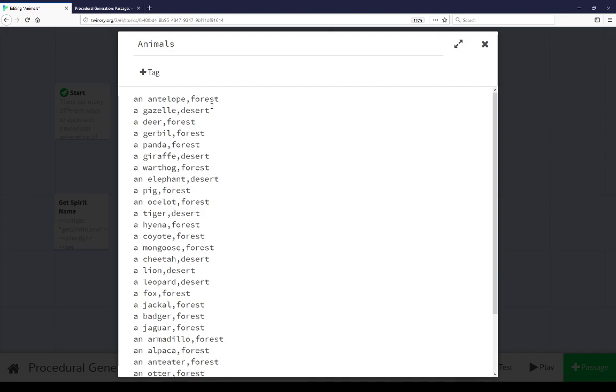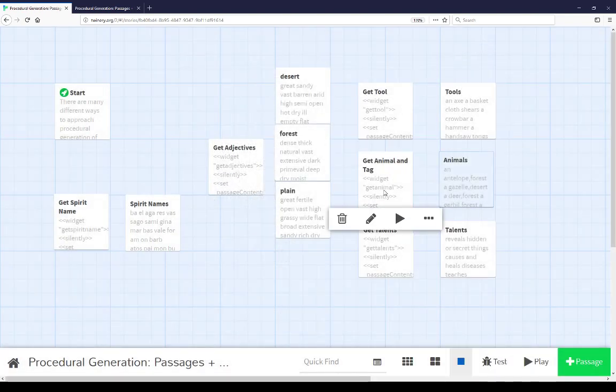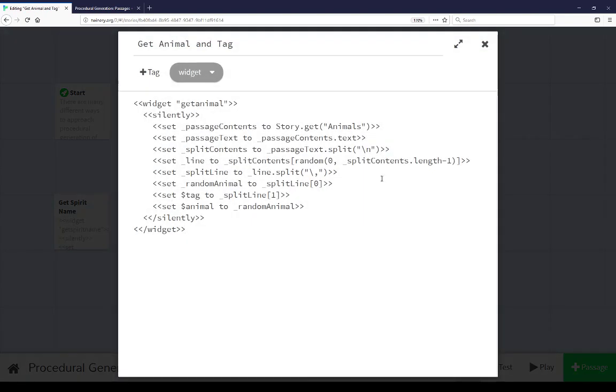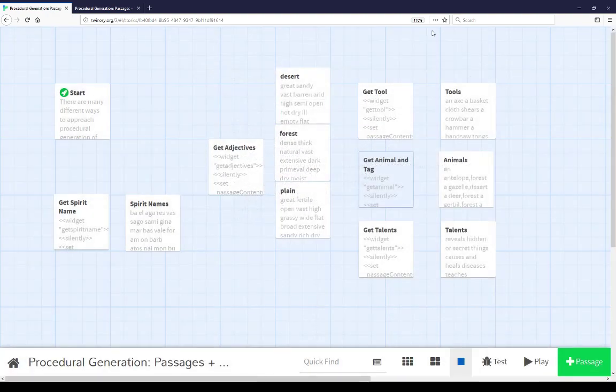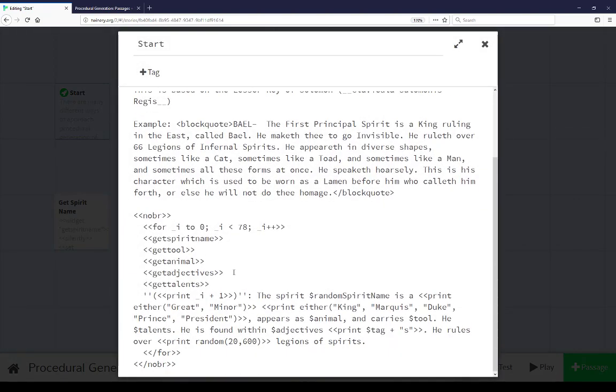So again, in this case, antelope and forest. So as we saw and get animal and tag, our get animal pseudo macro using the widget macro sets tag and animal. Well, let's come back to start, and then we saw the very next thing is get adjectives. This is where tag comes into play.